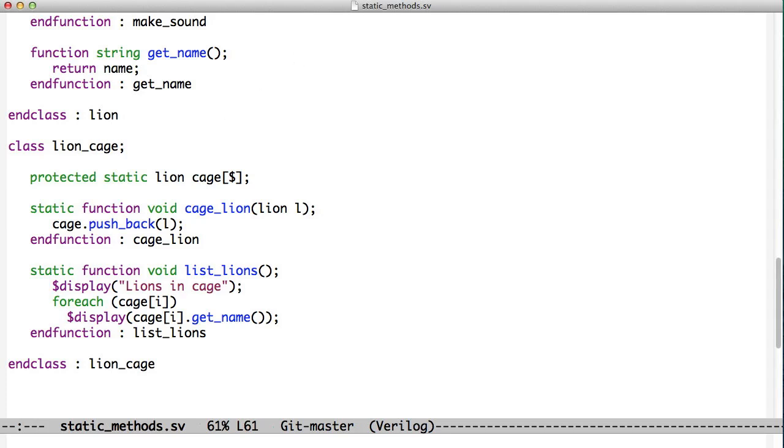Protected means that users just simply using the class can't reach that variable. The variable is syntactically hidden, and what we're basically saying to the users is: don't touch the variable. Use the methods that I've given you to access that variable.